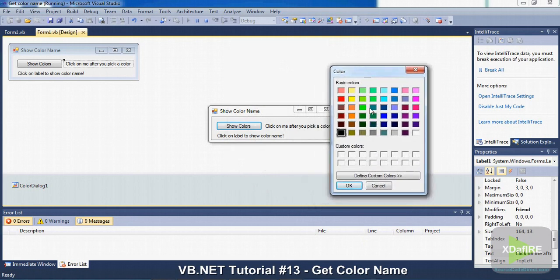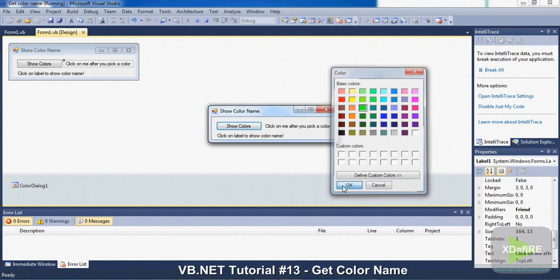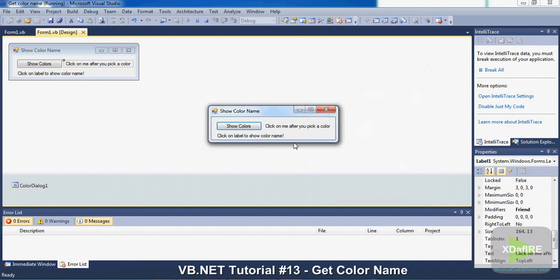So let's say I want this green. So click on that green and click OK. Then click on this. And it shows the name of it, Lime.